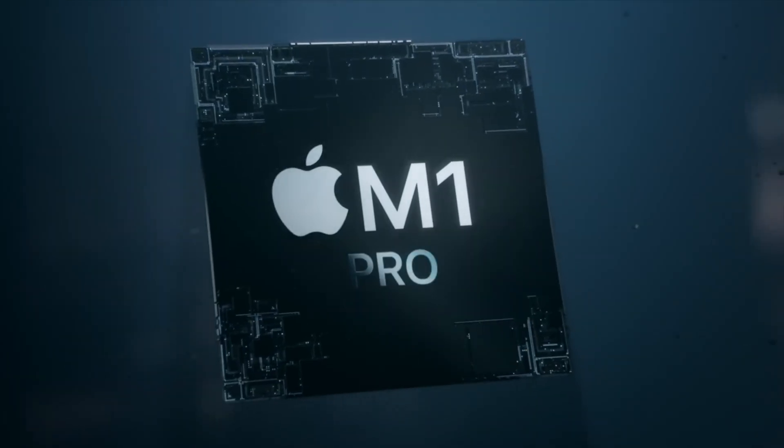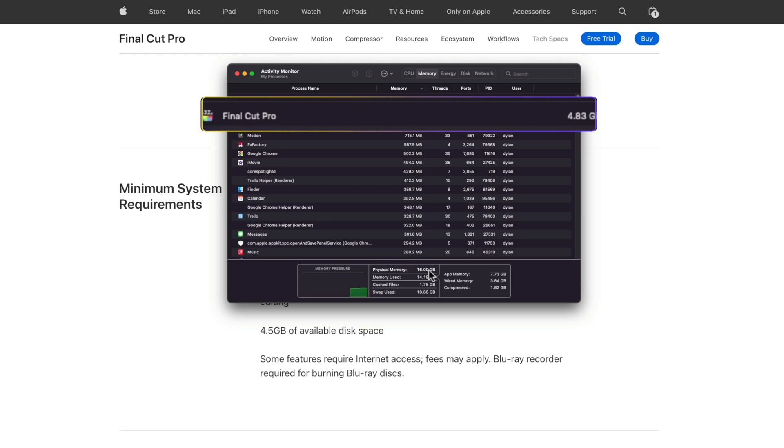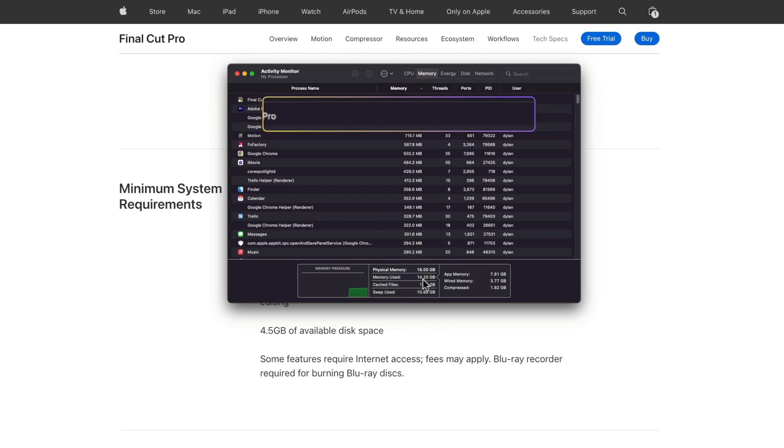My beefy 16 gigabytes of RAM M1 Pro MacBook still beach balls and it drives me crazy! So here's the truth about how much RAM Final Cut Pro uses. Final Cut can't live without RAM and how much it uses depends on a lot of factors. In this video I'll show you how much RAM Final Cut Pro needs at a bare minimum and I'll share three RAM recommendations based on the type of work you're doing. And later on I'll show you a little trick to check your RAM health that I bet you didn't know.